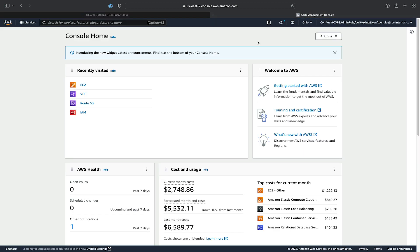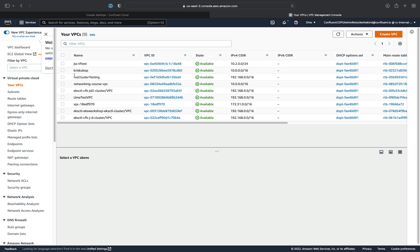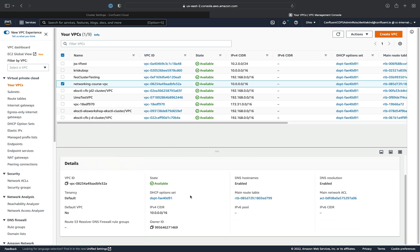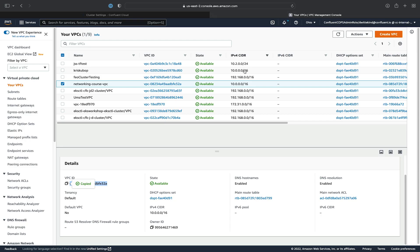And we'll grab the AWS VPC ID of the VPC that we created in the previous exercise, the Networking Course VPC. We'll go ahead and select it, view its details, and grab the ID there, and paste it back into the Cloud UI.